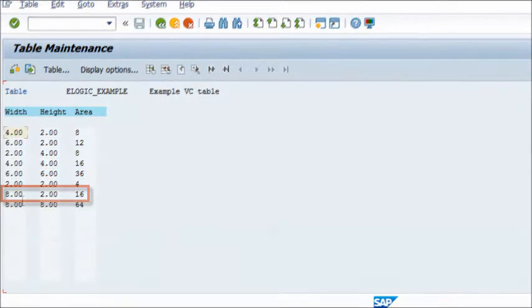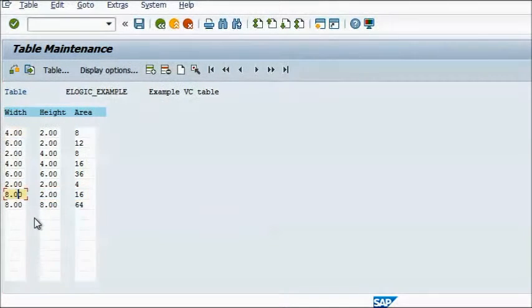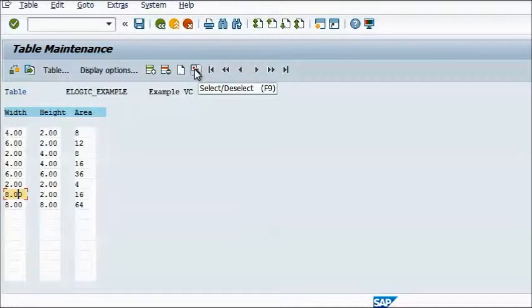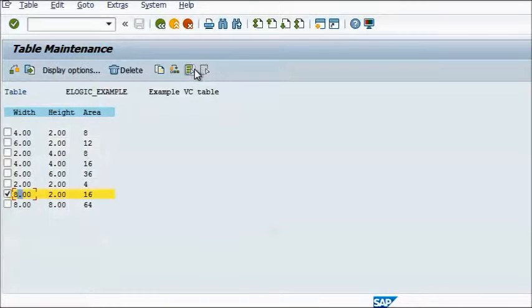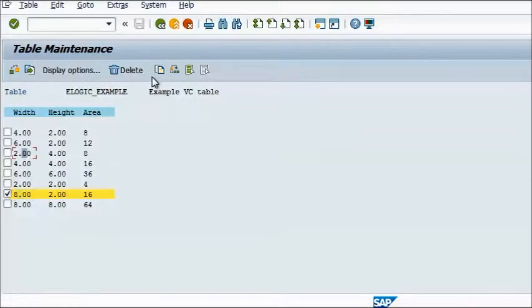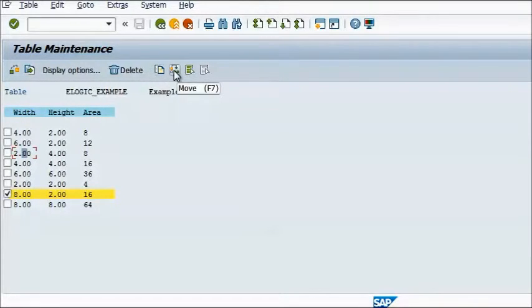In order to achieve this, when in the Table Maintenance window, click on the Select Deselect button at the top. Then, tick the box for the right line you want to move, then click on the position where you want to move it, and click on the Move button.